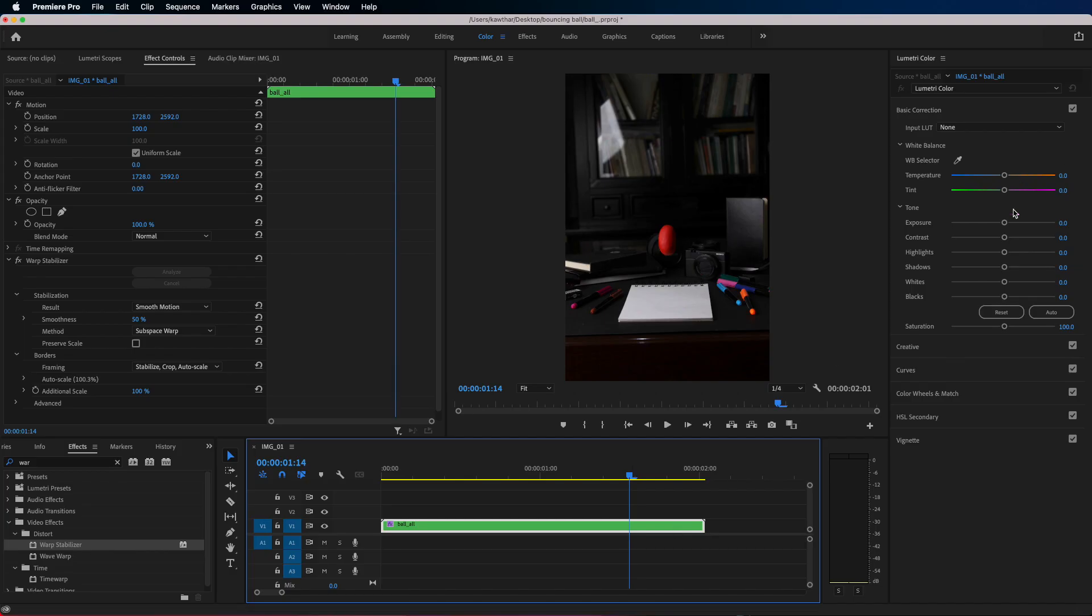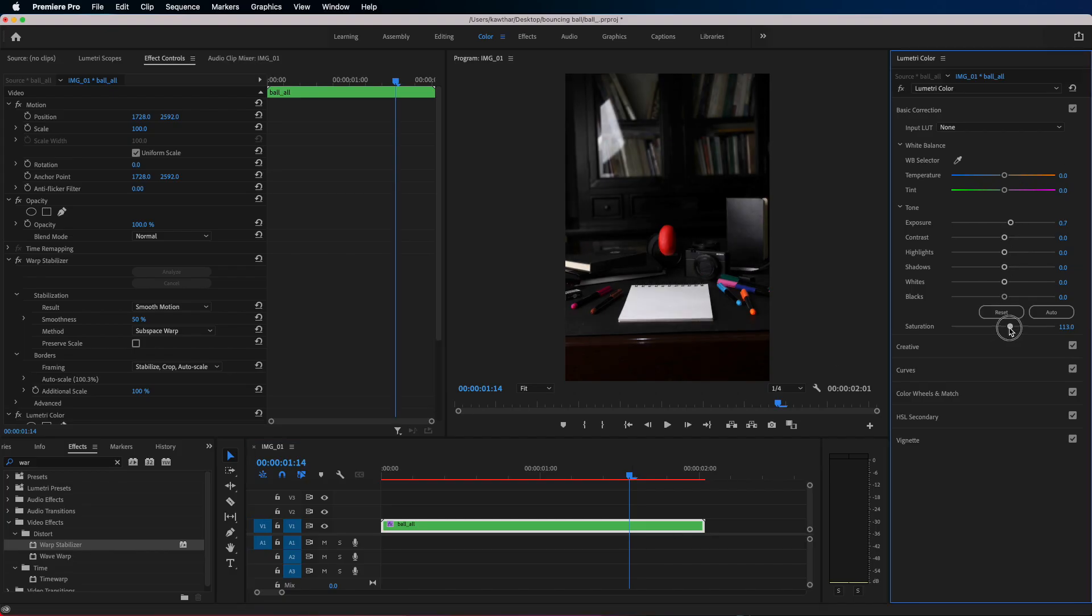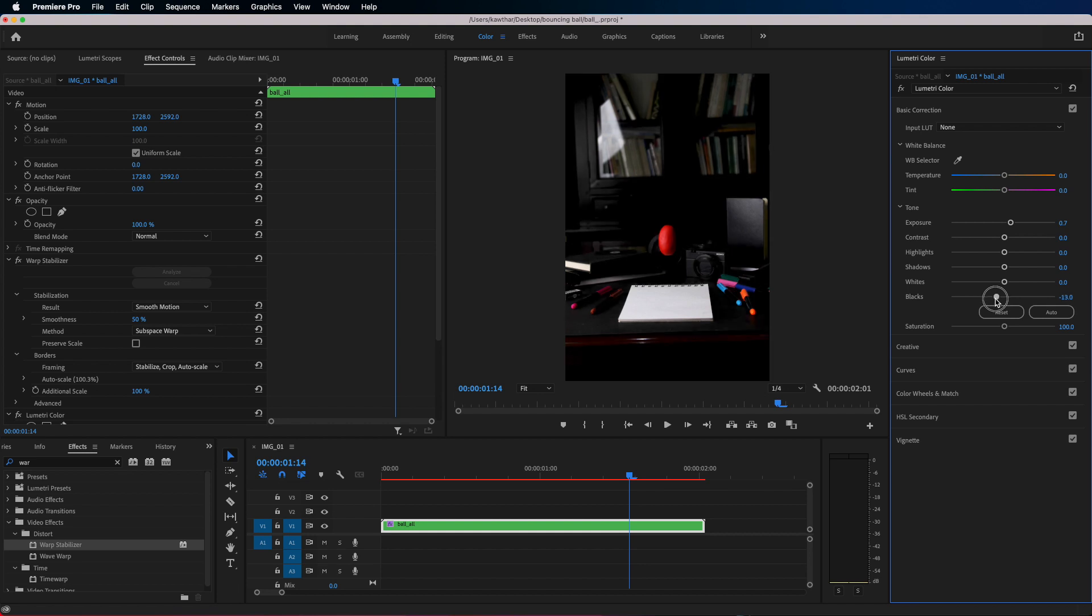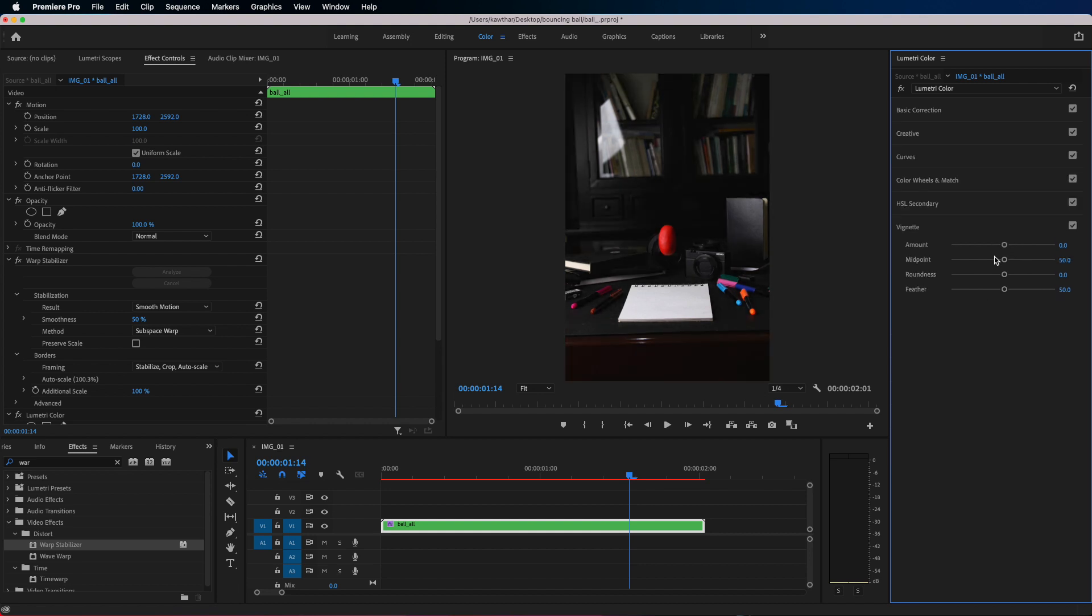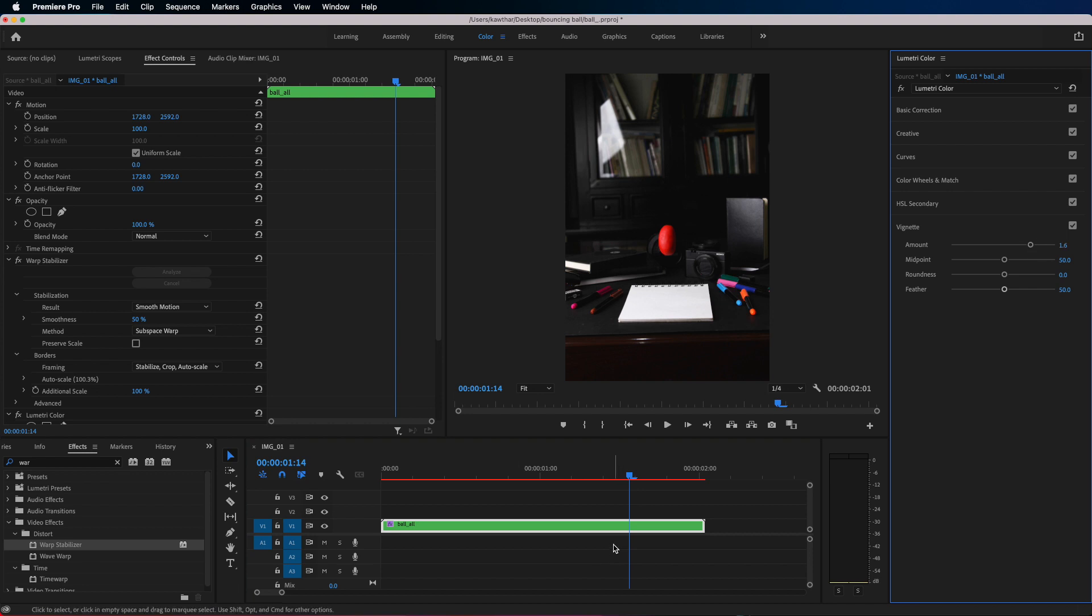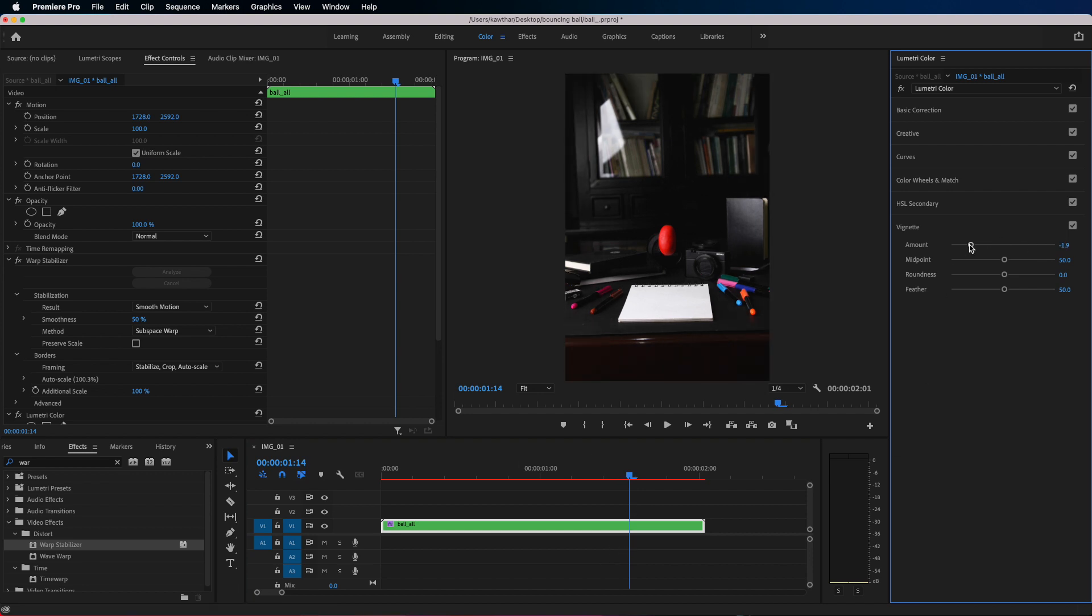Now I'm just going to add a bit more exposure and contrast just to make the video pop in. So I'm using the Lumetri color panel to do this, so it's just adjusting and playing with the effects.